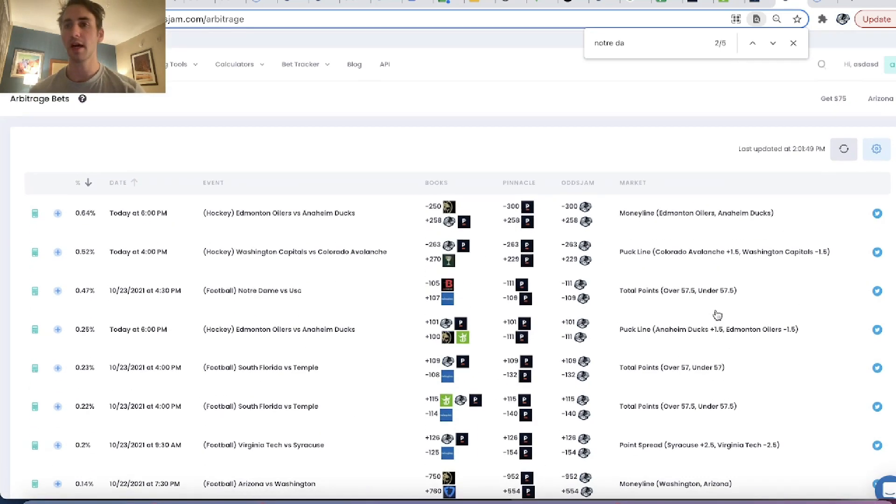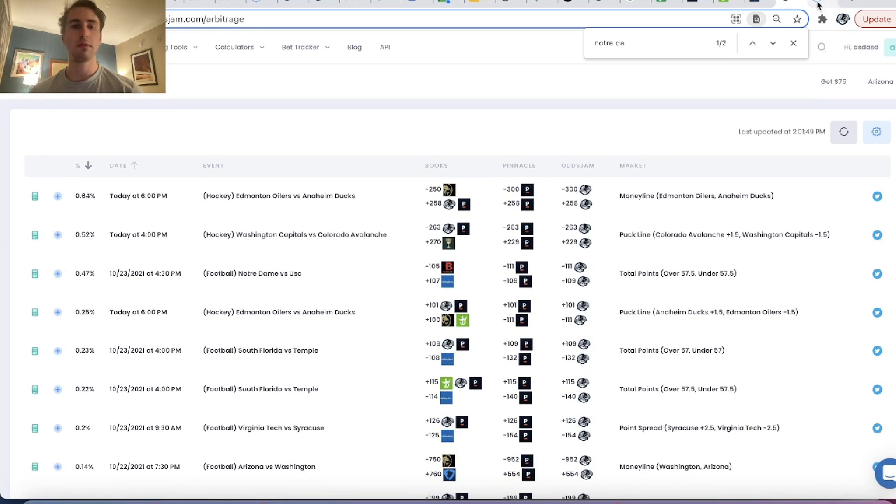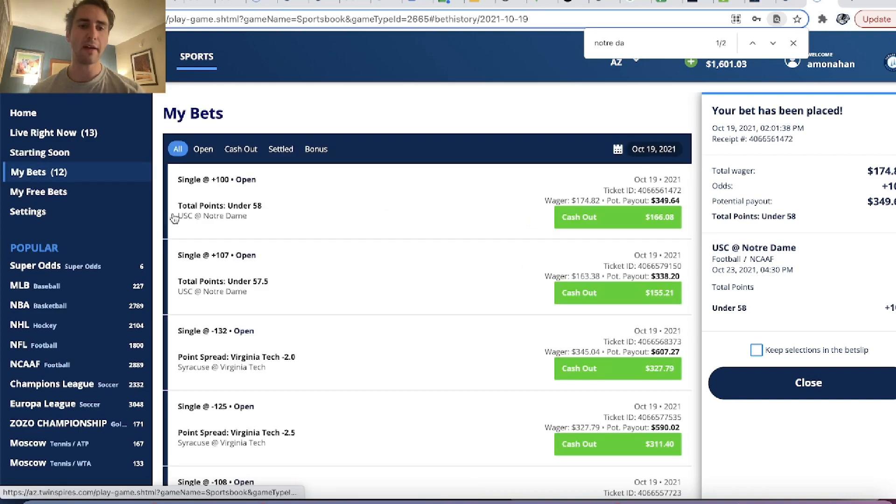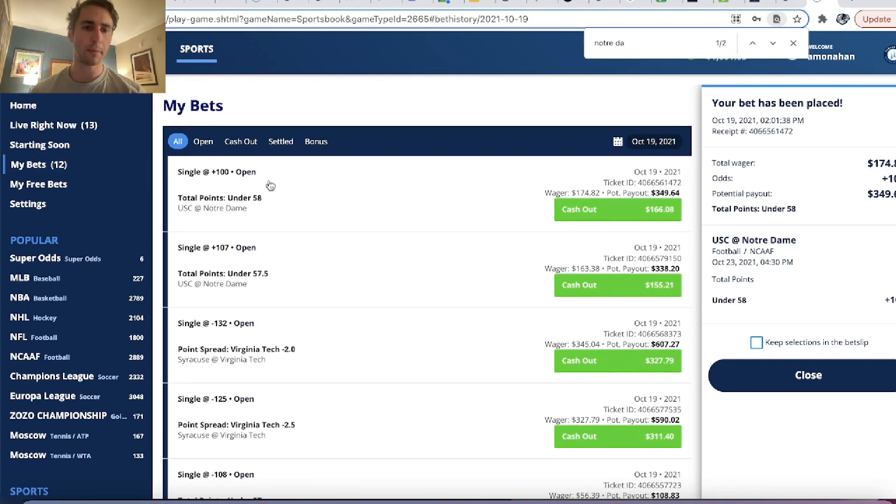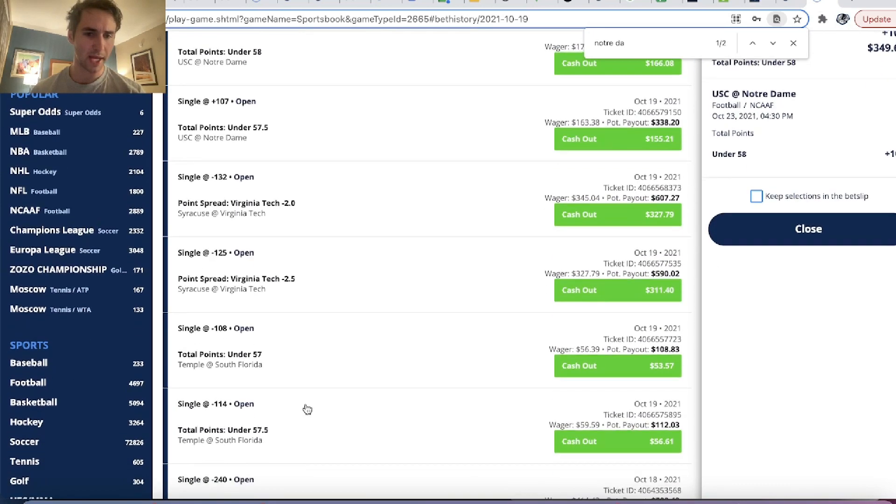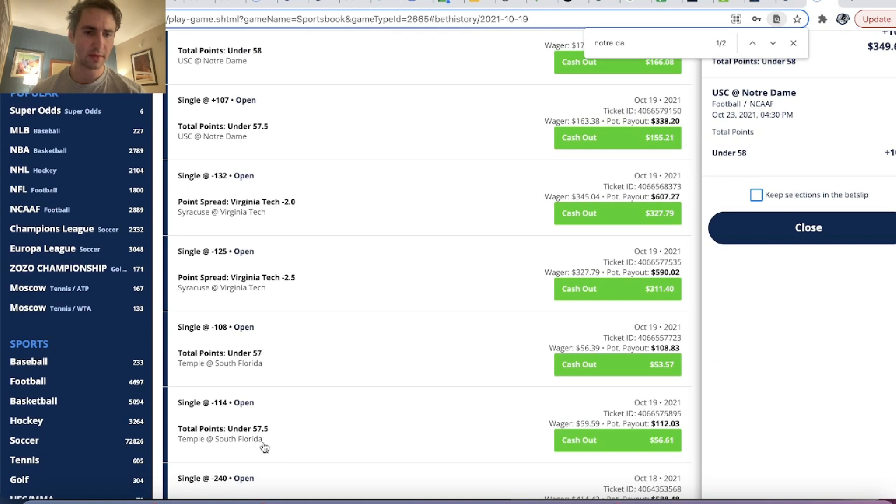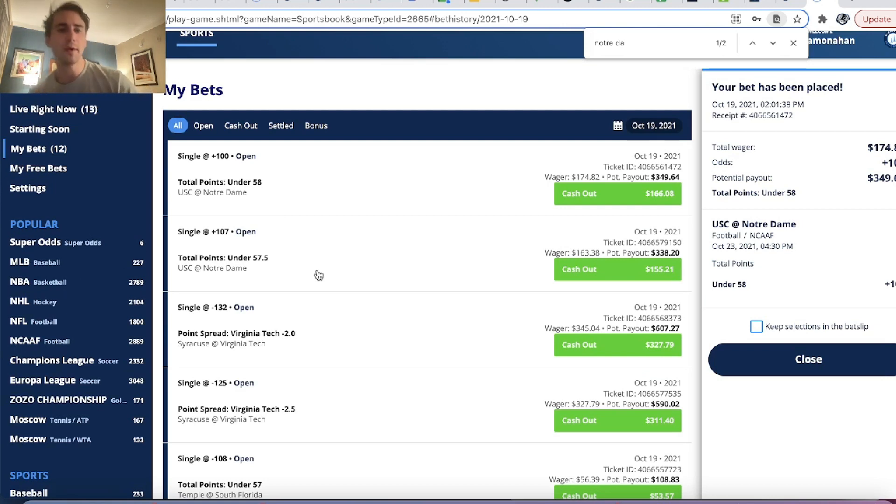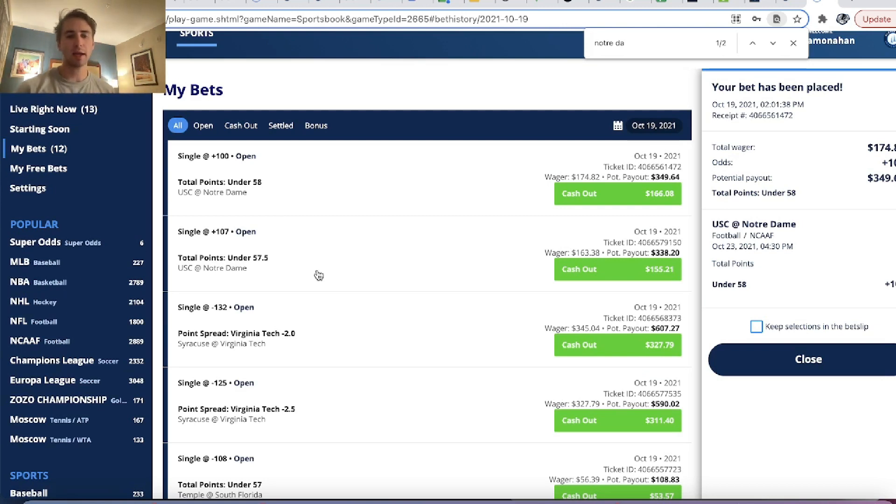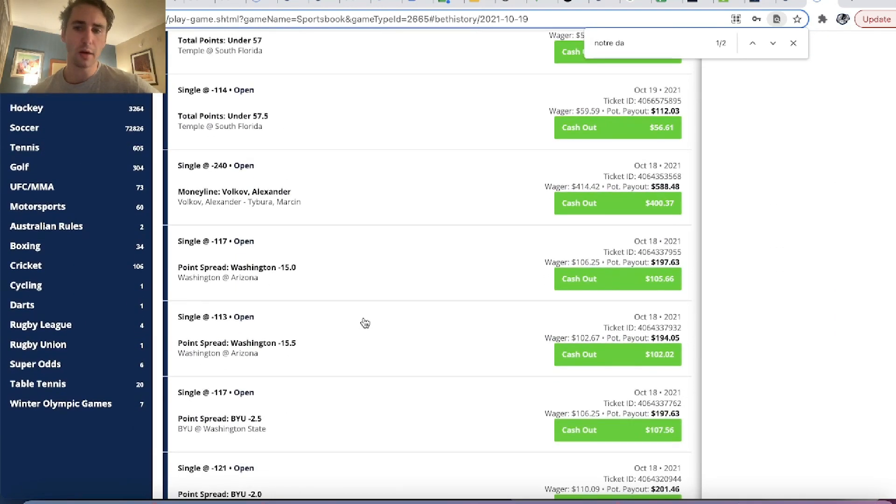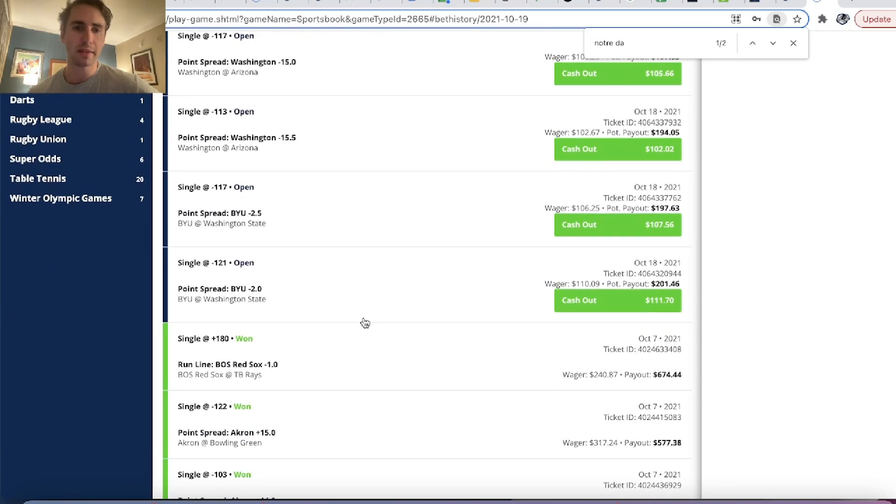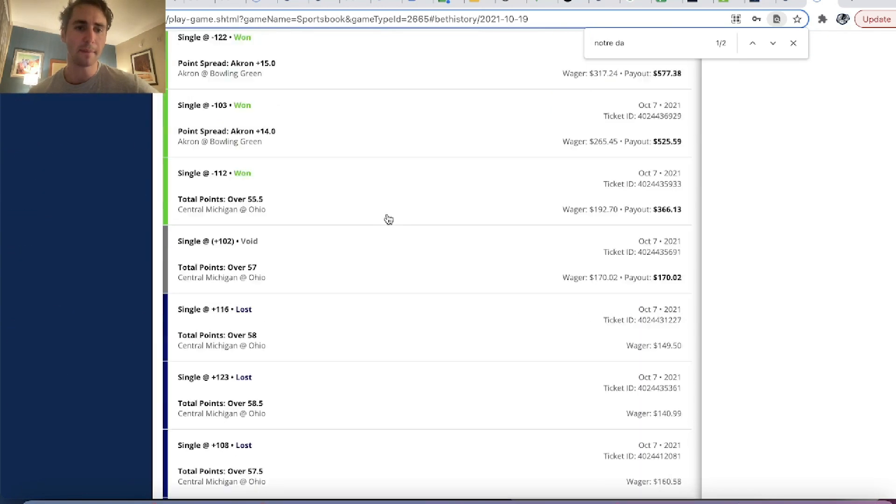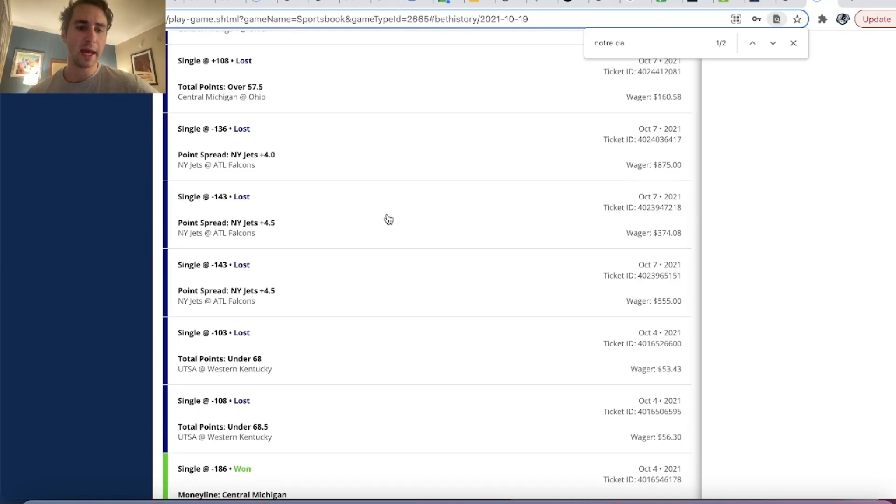And now we have kind of a few different college football bets placed. We can see if there's anything else that we like. This plus 112, probably some value there. But we already bet the 57.5 and the 58. So we'll kind of skip over it. So pretty exciting. We now have a few college football bets placed. We bet the Temple versus South Florida total, the Virginia Tech point spread, and then the unders in the USC Notre Dame game. So we have three uncorrelated mathematically profitable bets. So feeling pretty good about that.